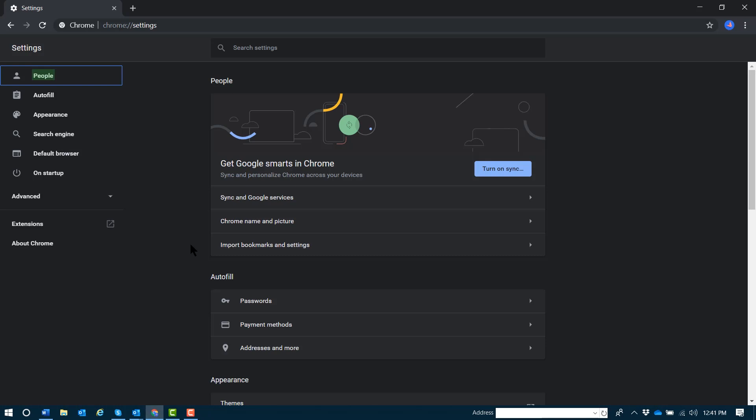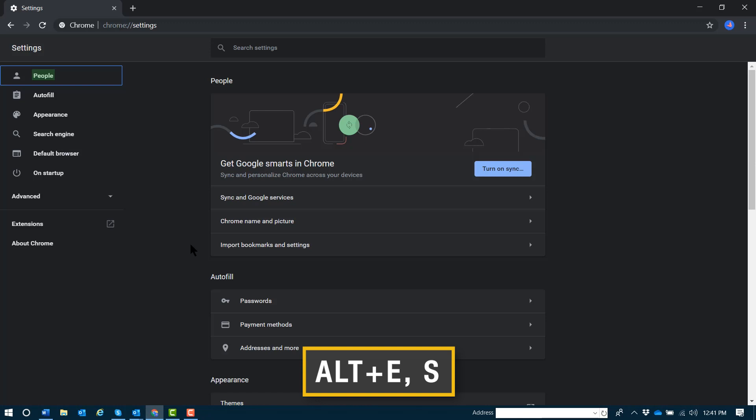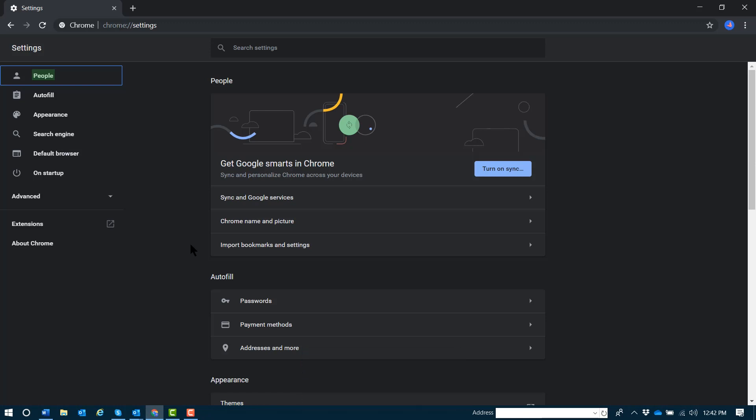Again, to open settings in Google Chrome, you'll navigate to the Chrome button with Alt+E, Echo, and follow that by an S for settings. Alt+E followed by S to open Google Chrome settings. Google Chrome settings will open in their own tab. You can navigate this page just like you would a regular web page with all of your normal browsing commands.